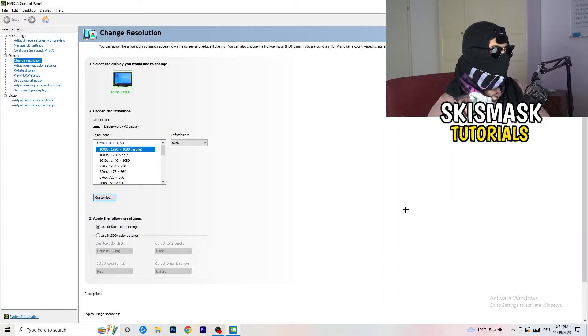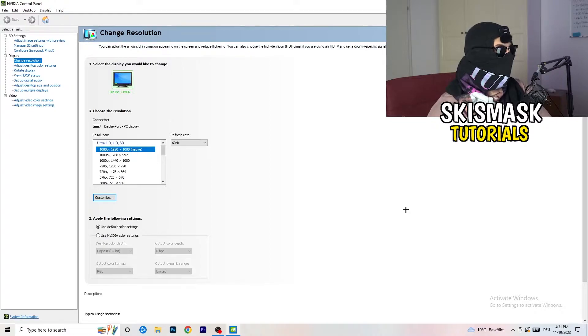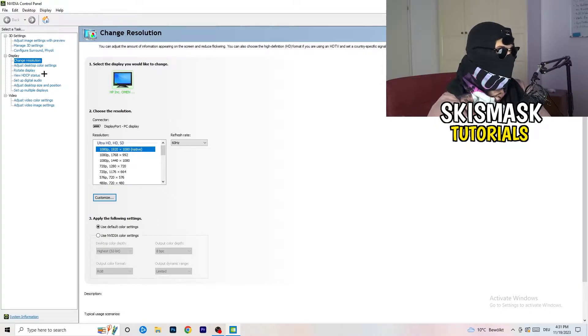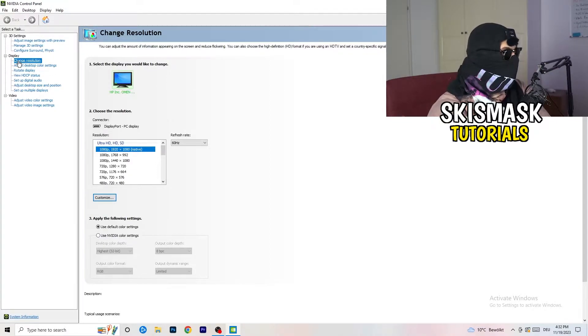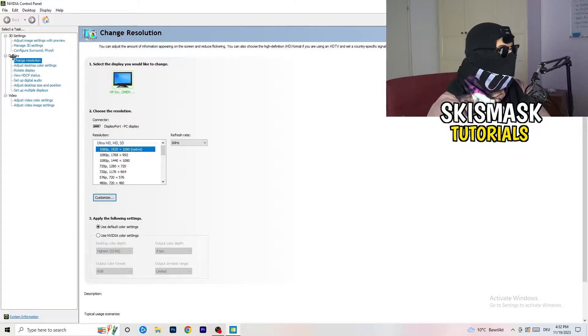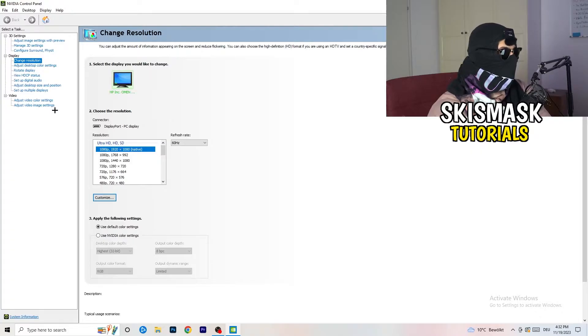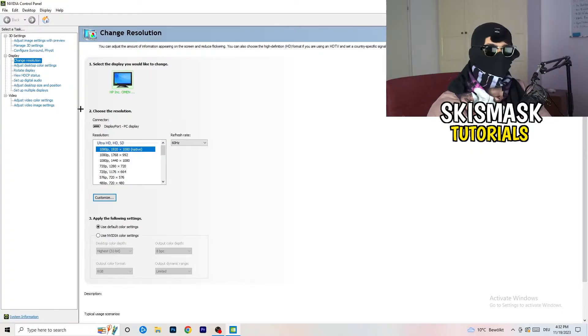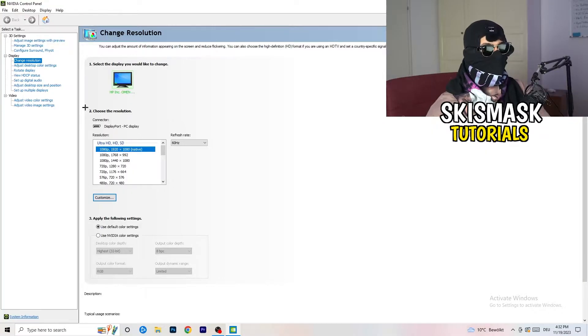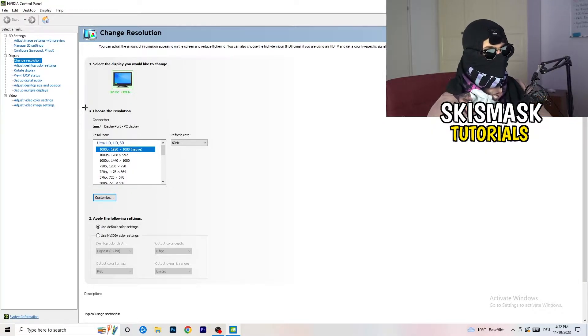We are currently at change resolution on display. So click onto that. And what I want you to do here is also really simple. I want you to basically check if your control panel's resolution, so your monitor's resolution, is the same as in-game. So you need to keep in mind which one you're using in-game.